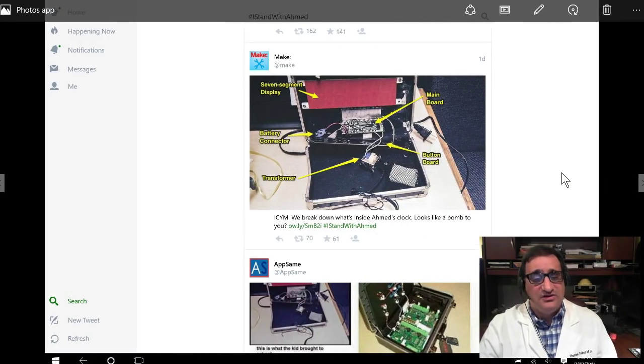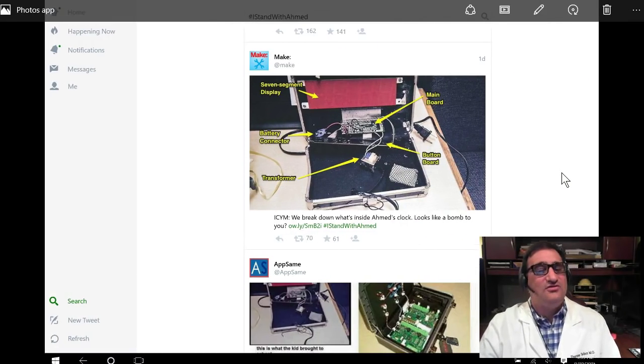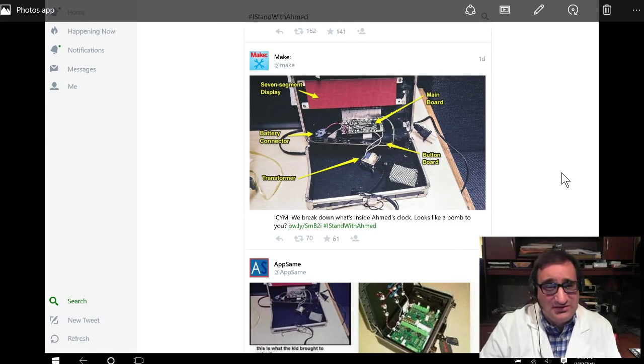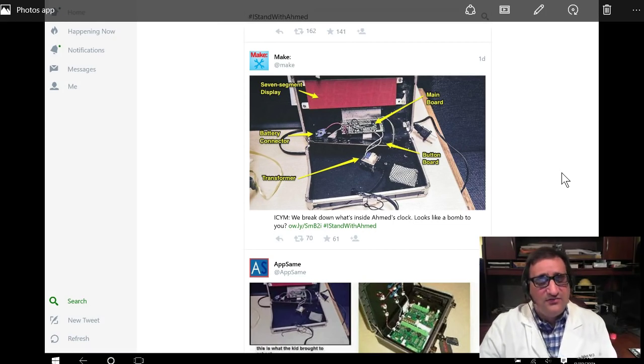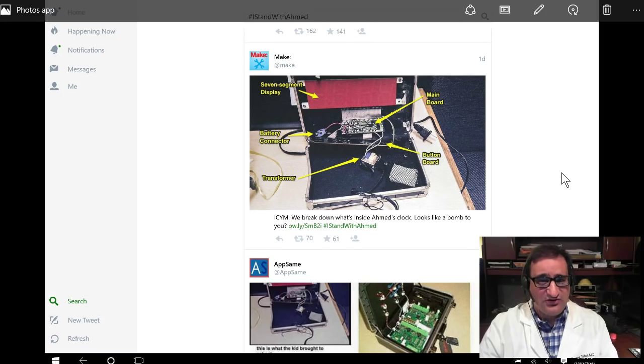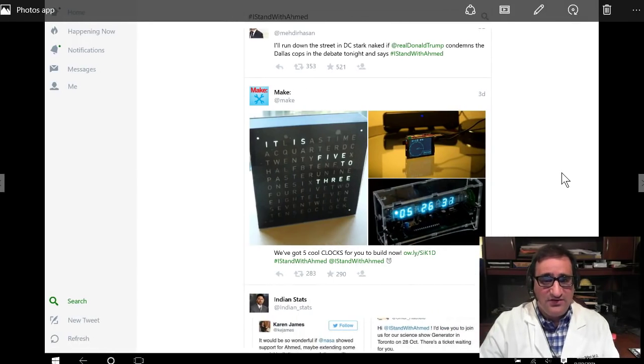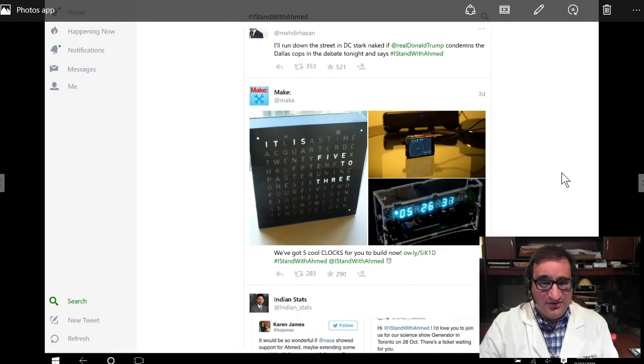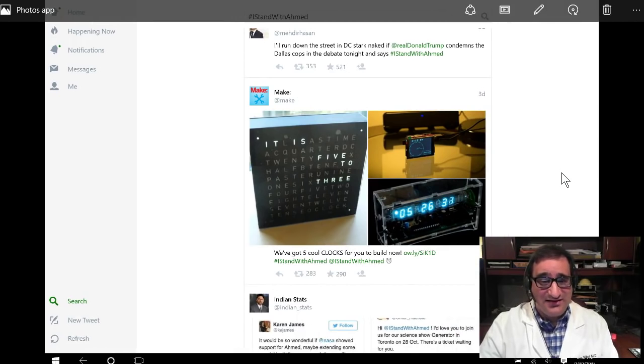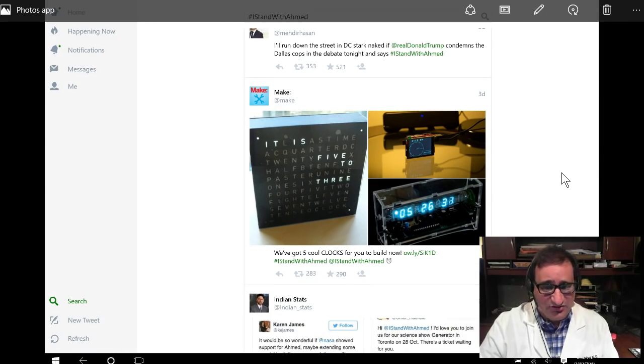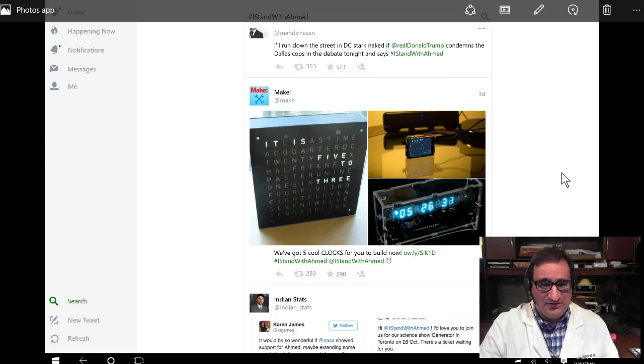And then popular science says you can make your own clock and support. I stand with Ahmed, and I'm like, wait, people are taking a stance on a potential criminal issue without knowing facts. And I'm looking at this picture, and the first thing that happens to me is I know this is not something someone built. I could tell it's a D-box commercial product immediately. And then I look at it, and I look at, well, gee, to the uninformed, this does look like a bomb, or at least a hoax bomb.